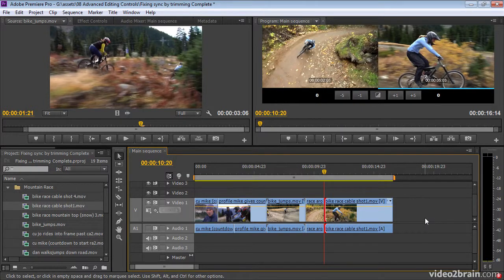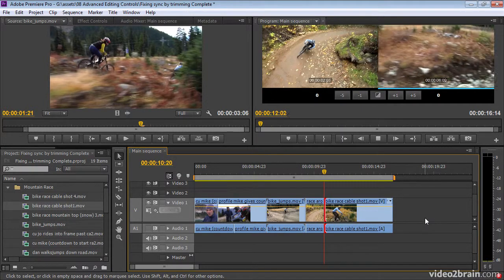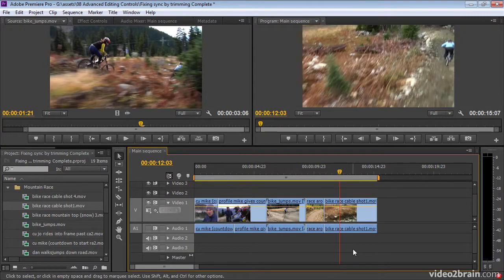I can use JKL to change the timing of my clip. Here I'm in red mode — I really want to be in the yellow insert/extract mode. So try it out. That's JKL trim on the timeline in Premiere Pro CS6. I'm just going to call it awesome.